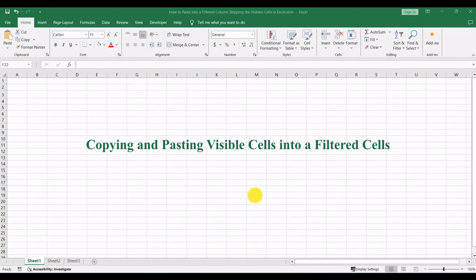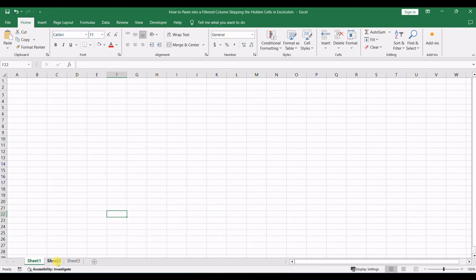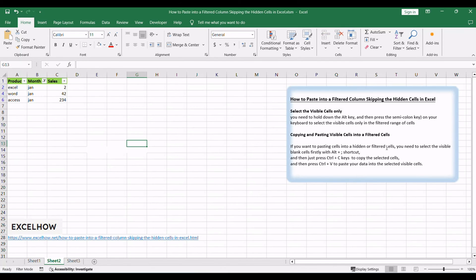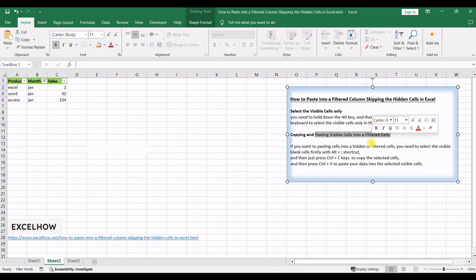Start by filtering the column where you intend to paste data. This helps you focus on specific records while keeping others temporarily hidden.